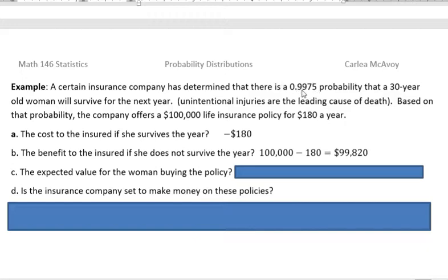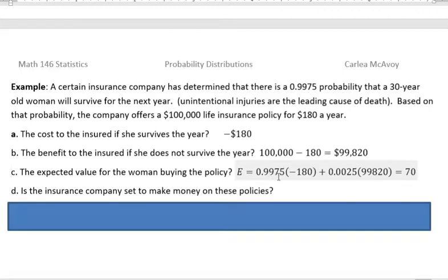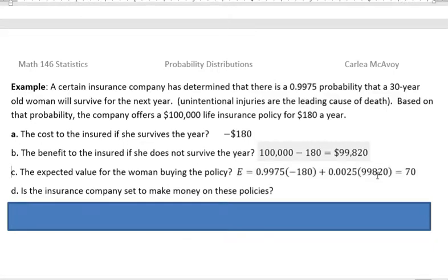If we take one minus 0.9975, we get the probability that she would actually receive the payout — that's the probability the insurance company would have to pay that money out. So the expected value is the sum of both values: 0.9975 times negative $180, plus 0.0025 times $99,820. When I did that on the calculator, I got positive $70.